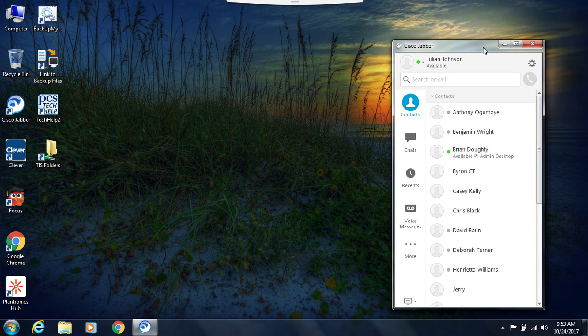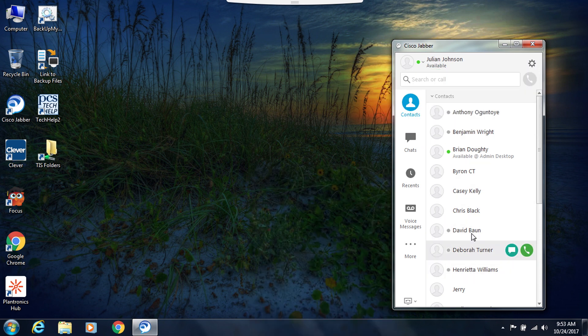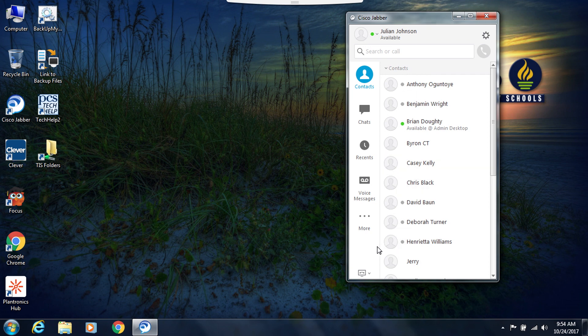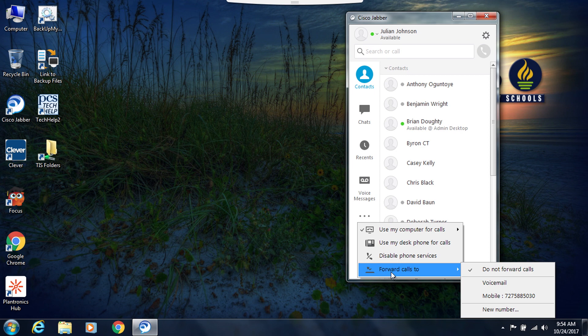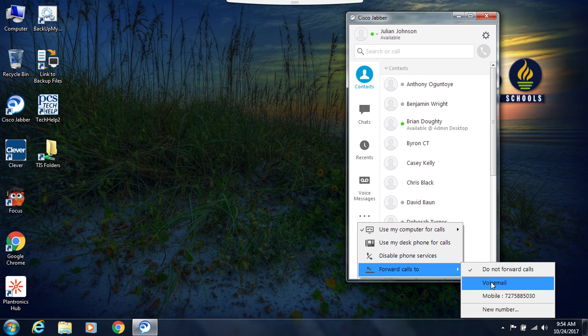If you ever need to forward your calls from your Jabber phone to another device, you would do that from the bottom left corner. So you click on this and you see options to forward calls. I can forward calls to my voicemail, to a previous number that I've already forwarded calls to, or to a completely new number.